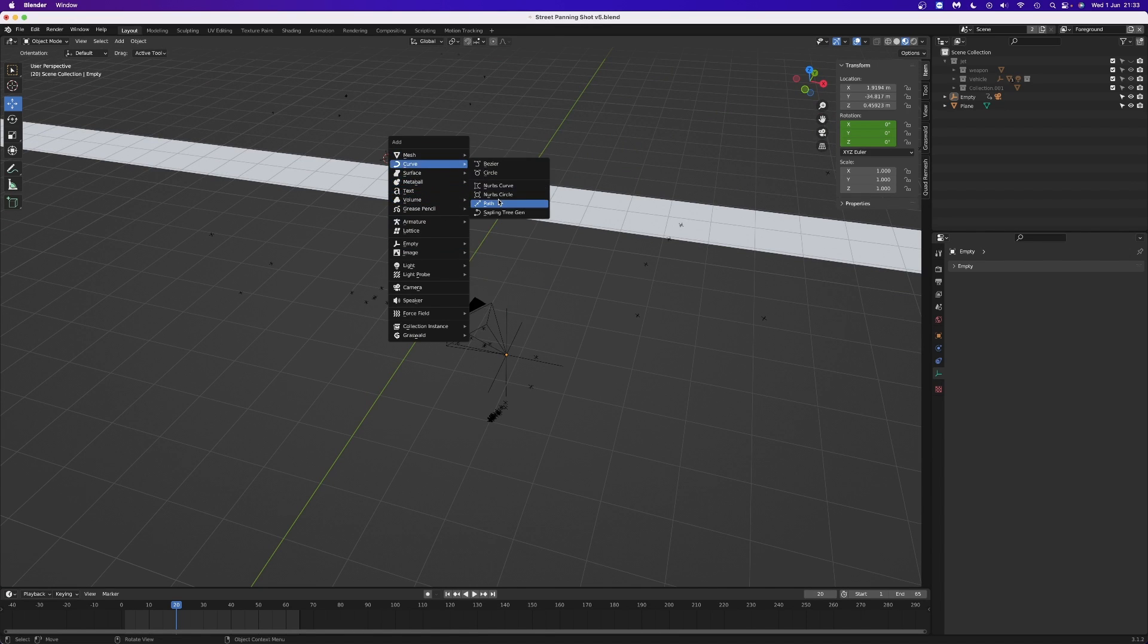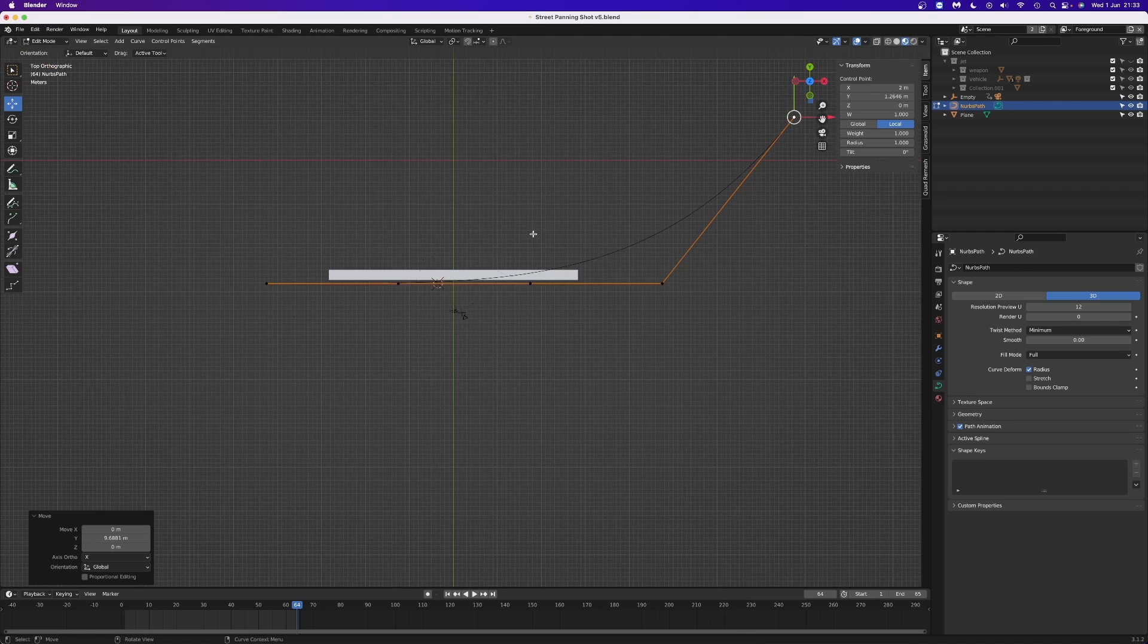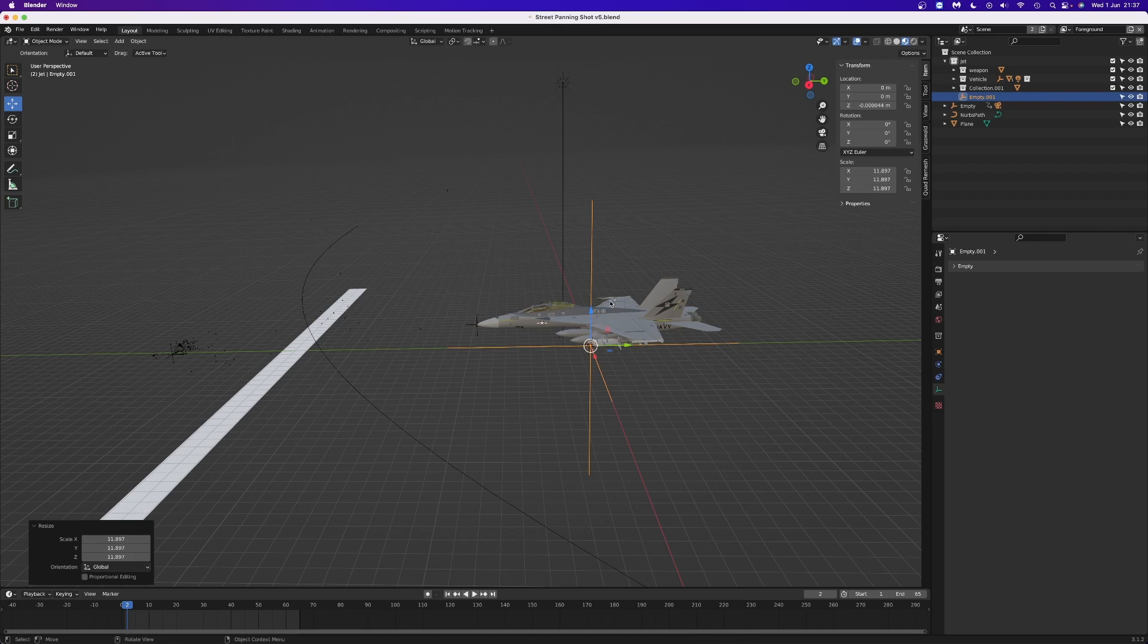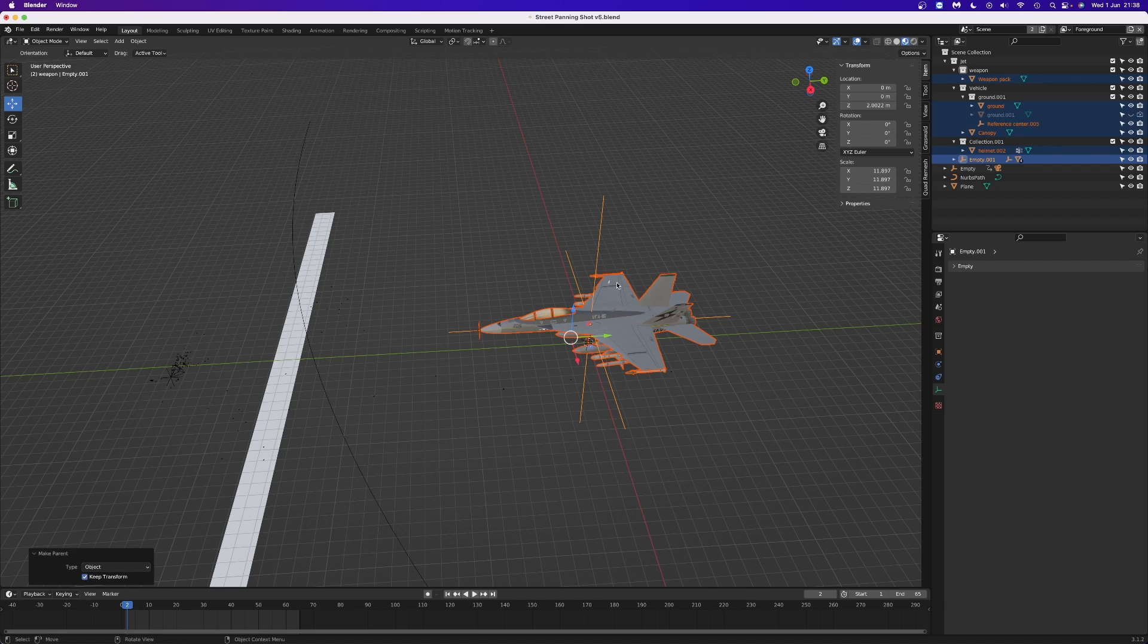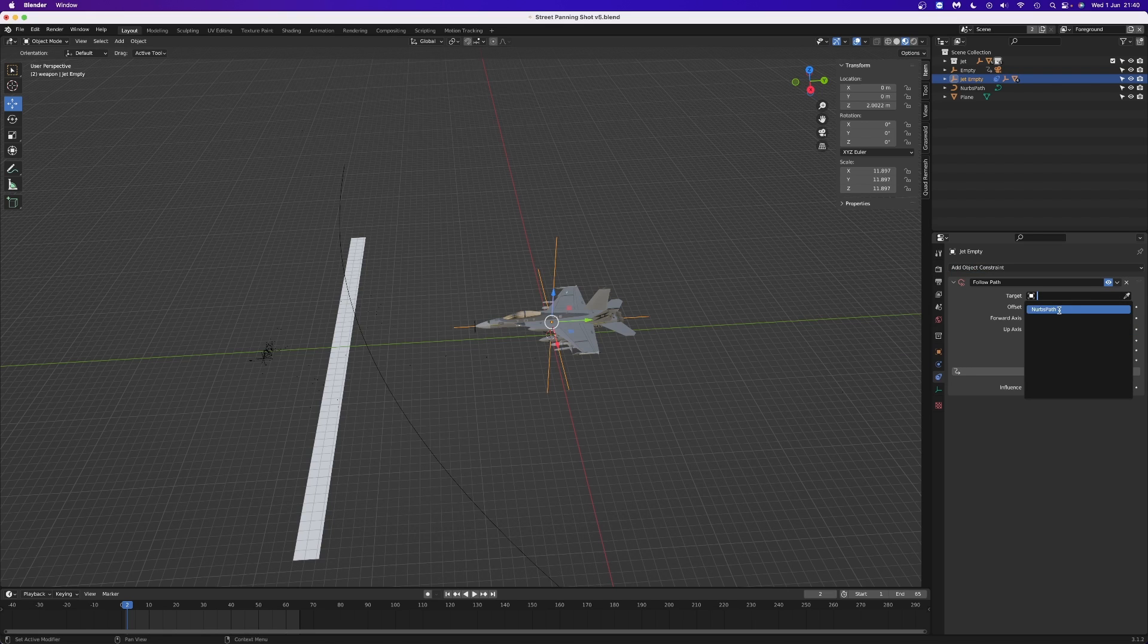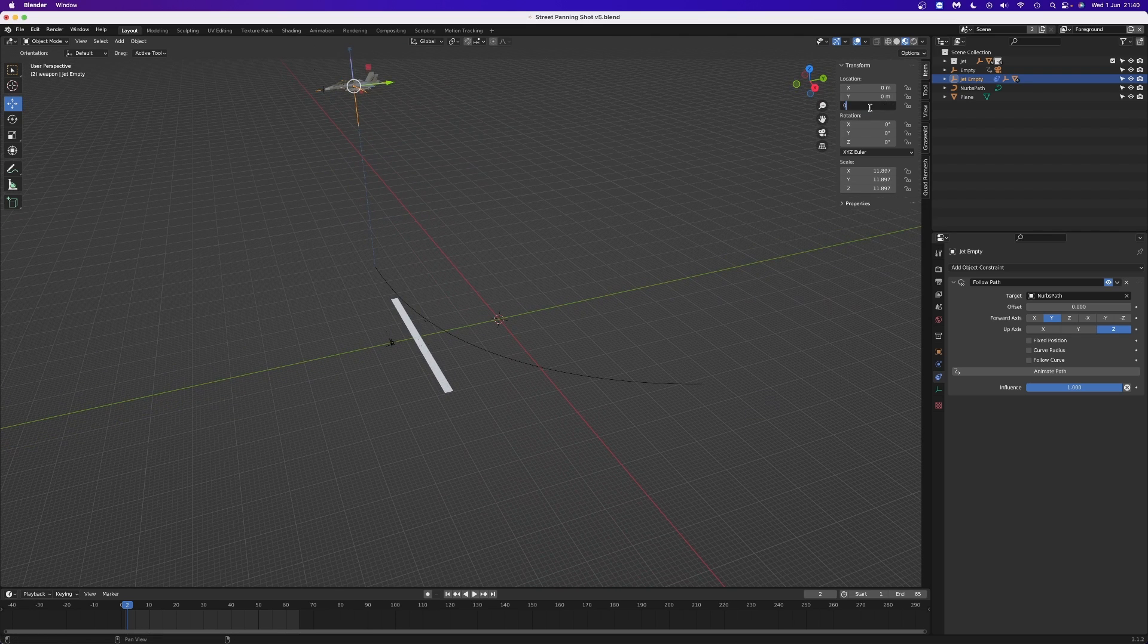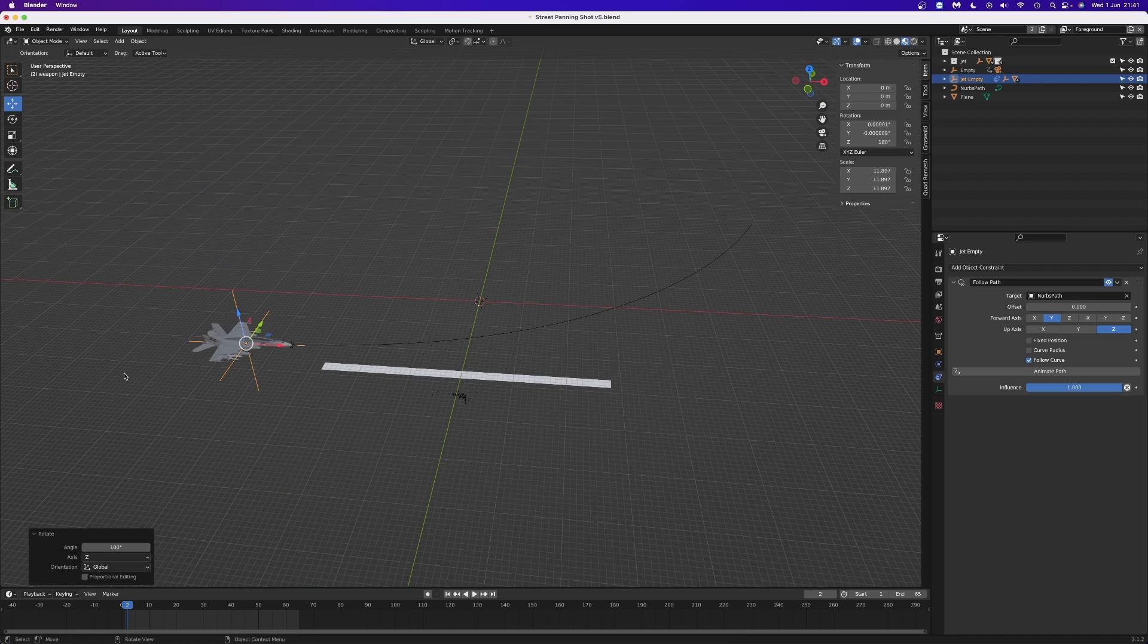Now for the jet. Add a path and scale it up, and then in edit mode reposition the points so that the path matches the route that you want the jet to fly. Add an empty and position it in the middle of the jet, then parent the jet to the empty using the keep transform option. I'm going to call this empty jet empty, because naming your meshes is important. Next, add a follow path constraint to the jet and select the path. Make sure the location of the empty is set to zero, otherwise it won't follow the path properly. Select follow curve and rotate the empty so that the jet is facing the right direction.